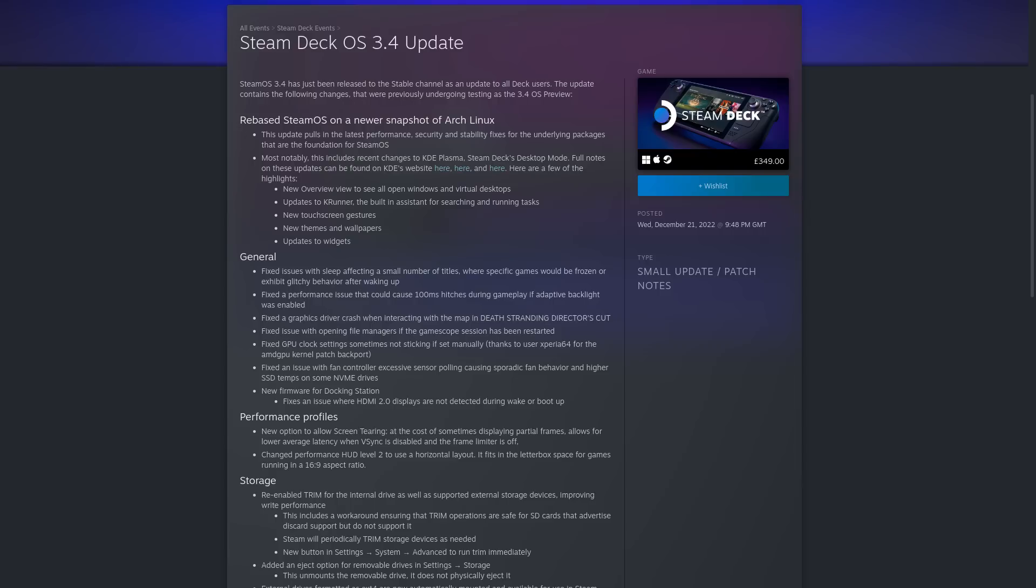There's new firmware for the docking station as well, which fixes an issue where HDMI 2 displays are not detected during wake or boot.